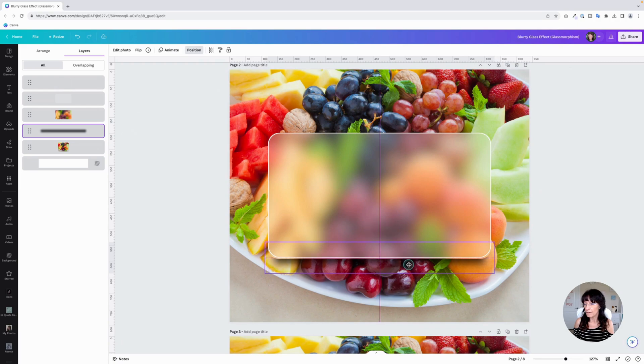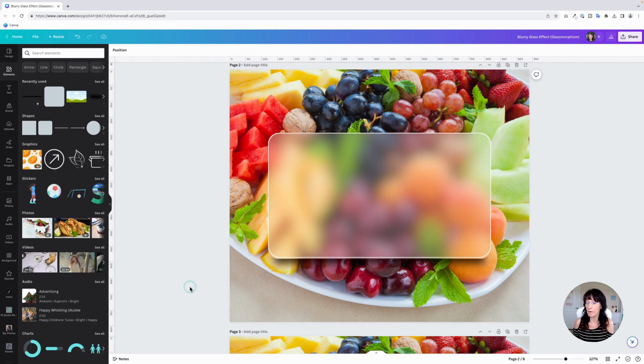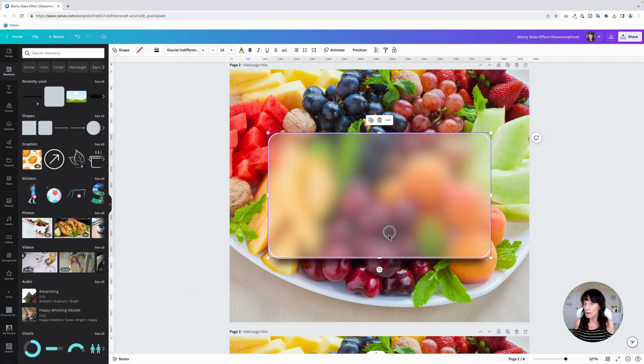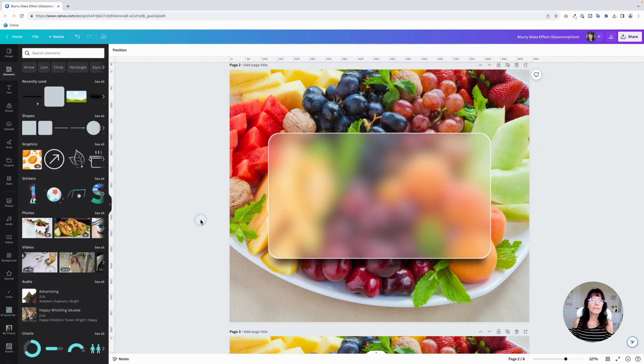There we go. And that just gave it a little extra depth. Oh, and I accidentally moved my border. Let's put that back. There we go. So that's one method of giving it a drop shadow.